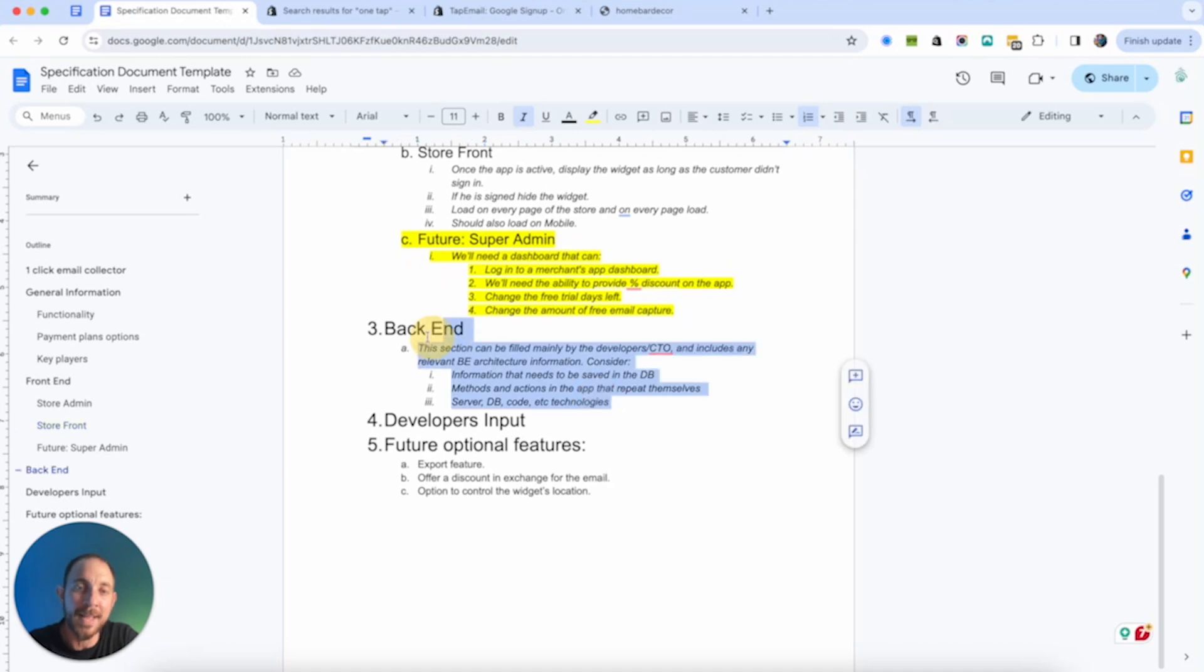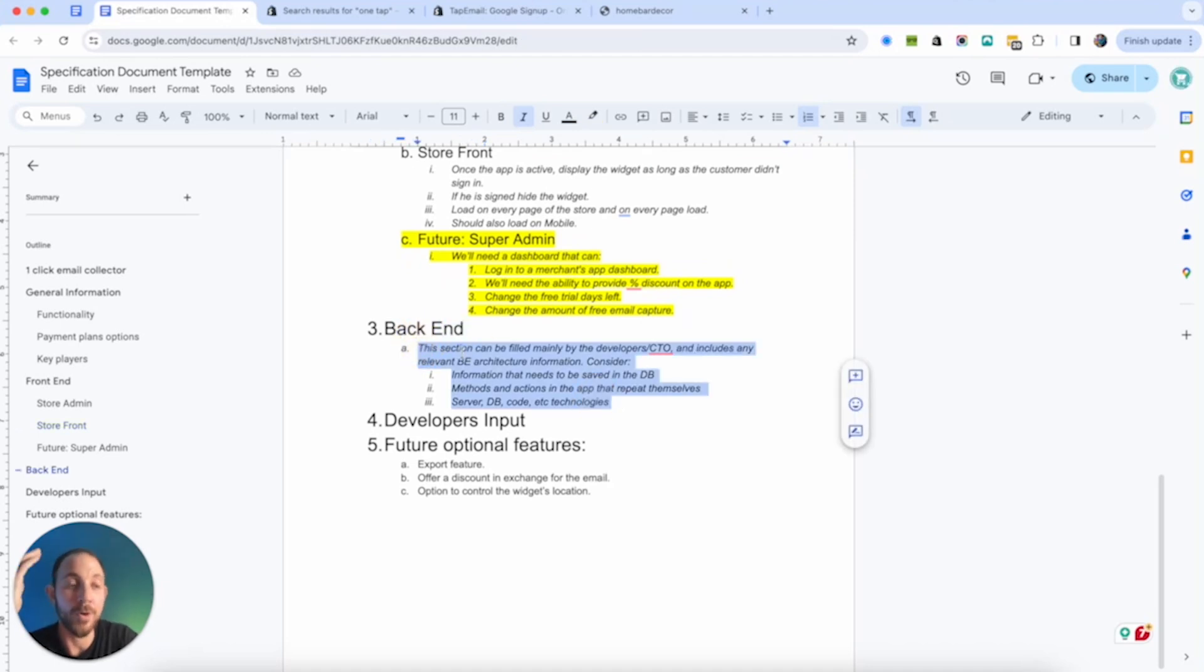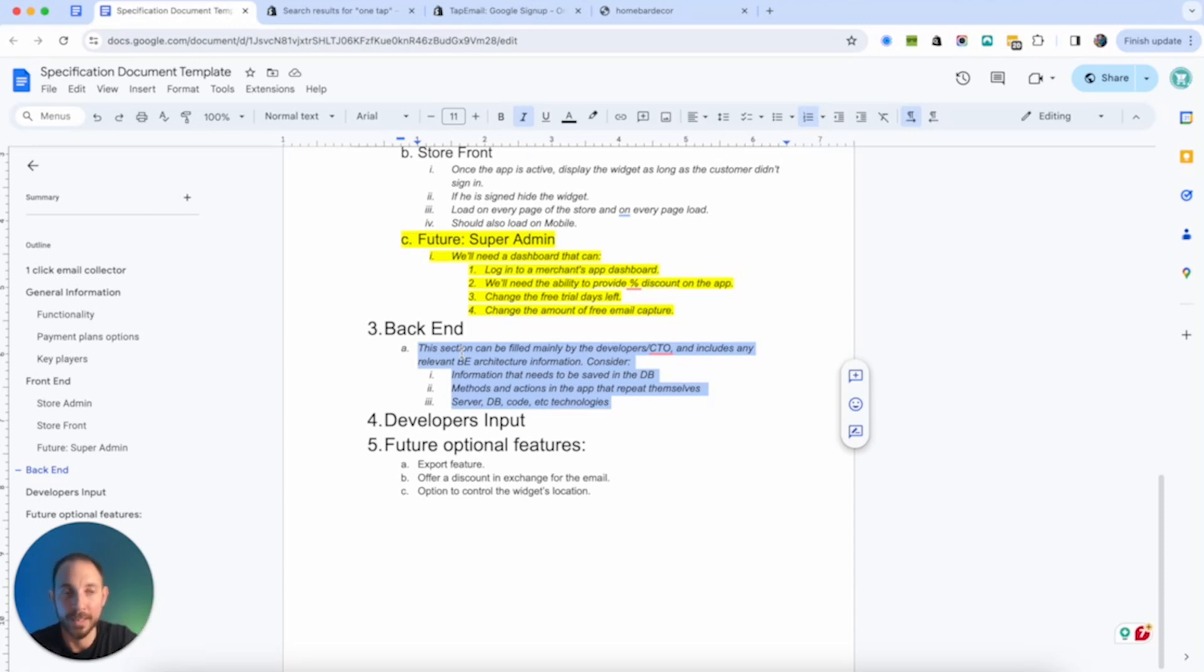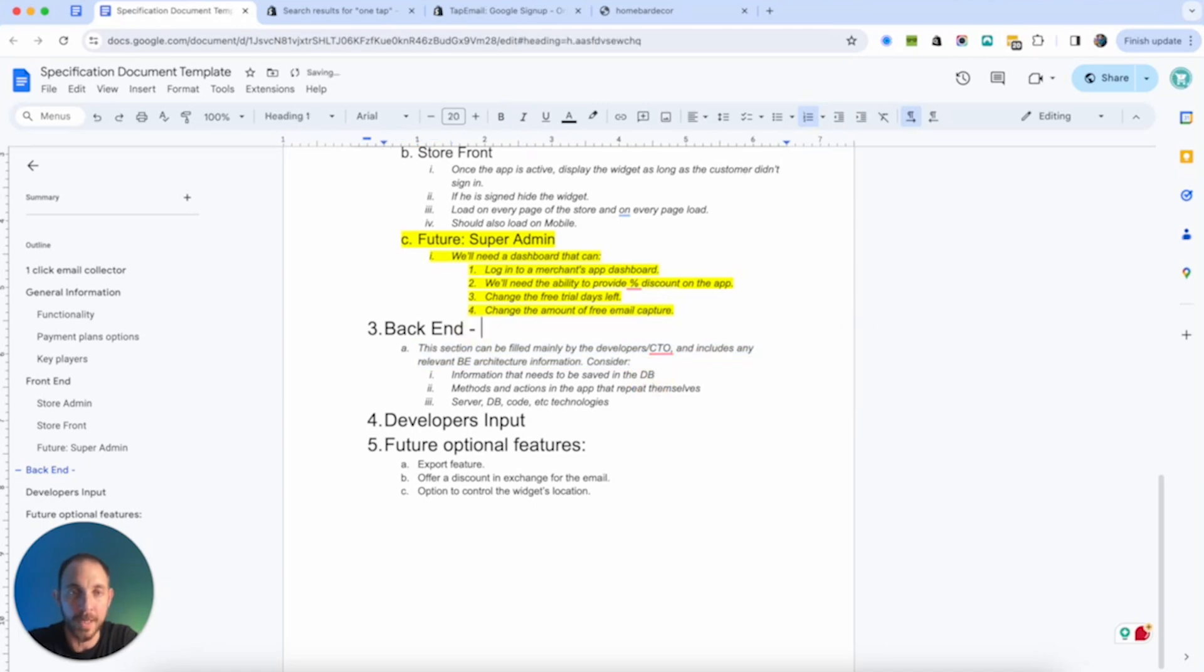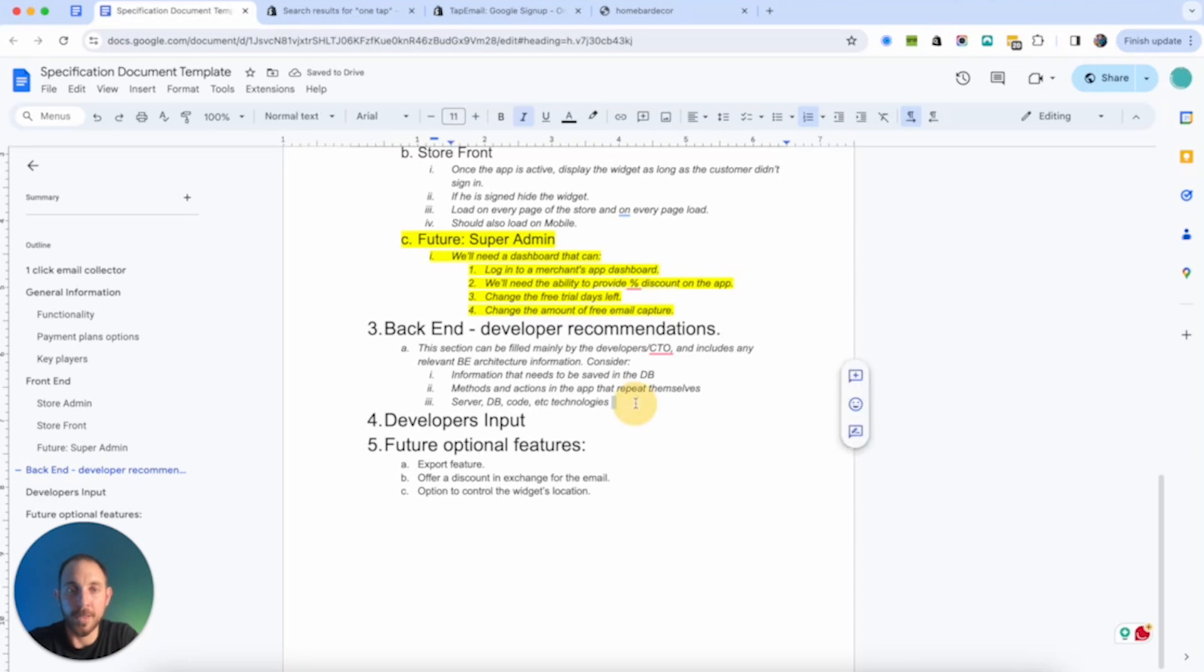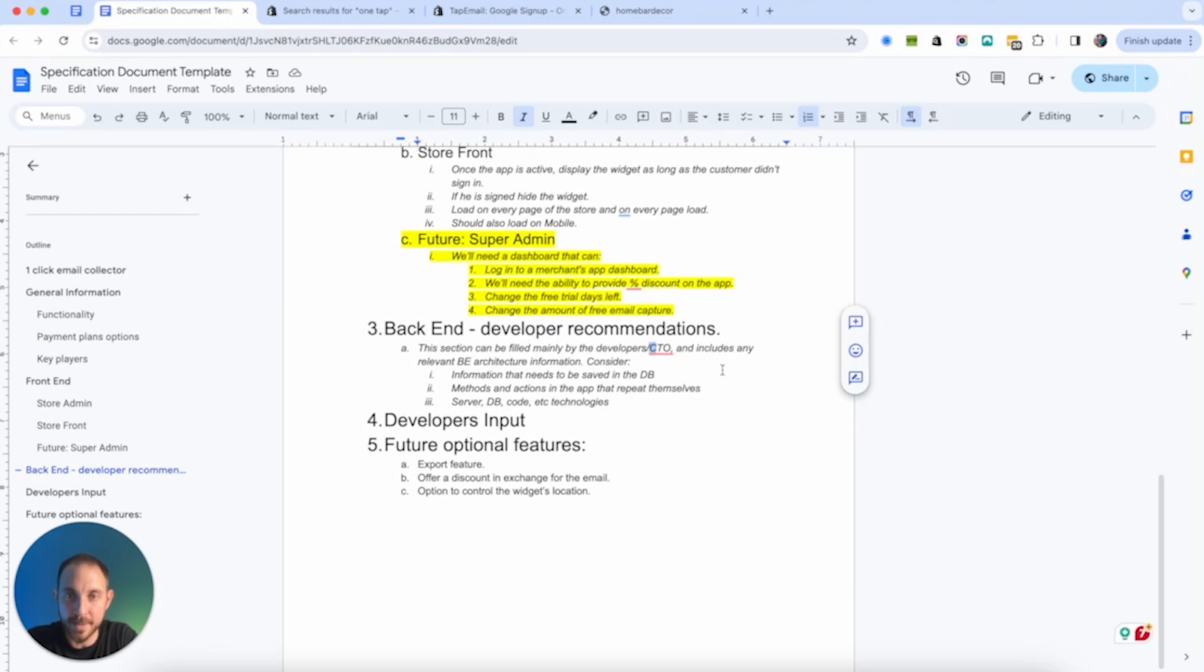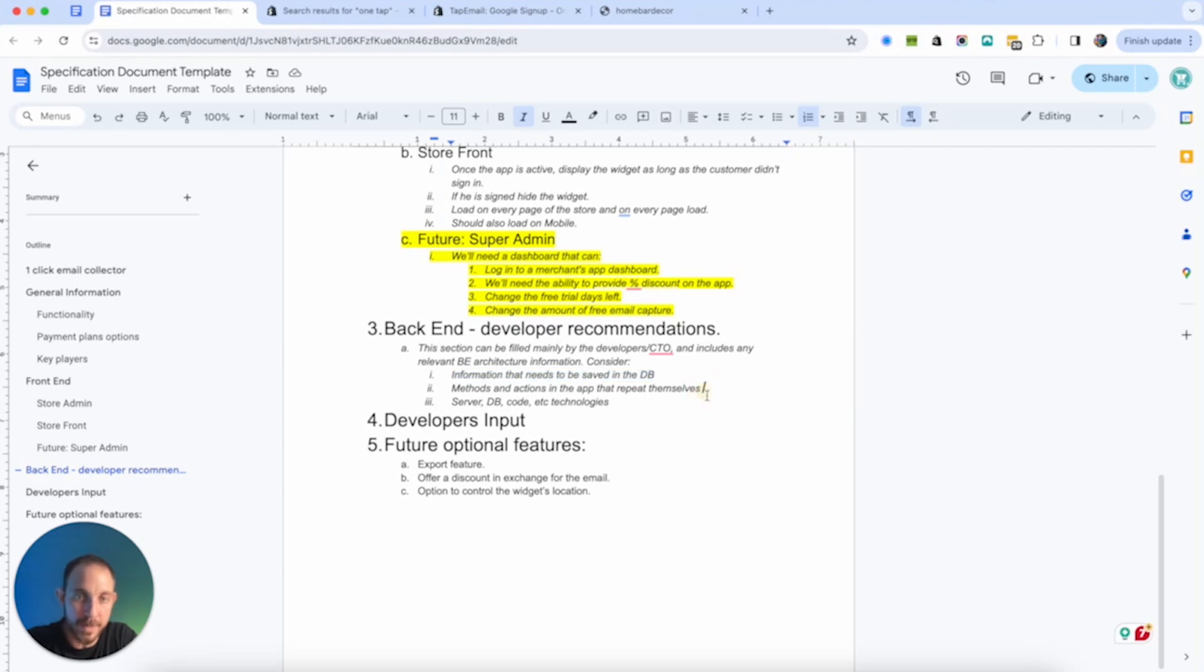Let's say we want to offer a merchant 50% off on the entire pricing. And then we can also change the free trial days left and maybe change the amount of free emails capture. We said we're going to give them 50 emails for free. So maybe for some customers, we want to say, oh, you know what? If you install, I'm giving you 100 instead of 50. So all of this, this is future. So we're going to keep it in here. And you can go crazier. You can say, if you want to create a flat rate pricing for a given merchant, or if you want to reset data for the merchant, you can take it to a few different levels. If you want to see specific data for each store, you can add that.